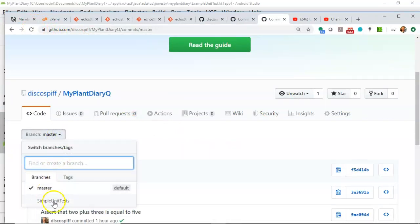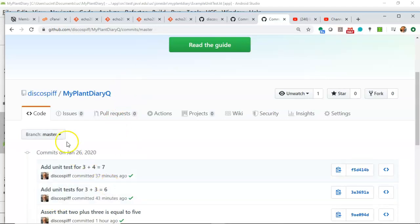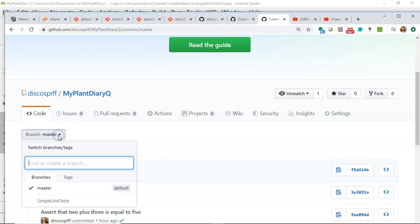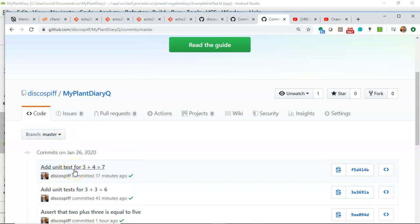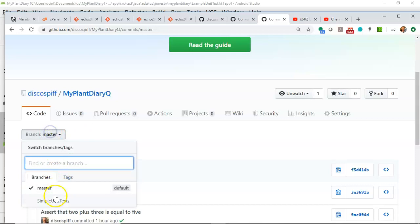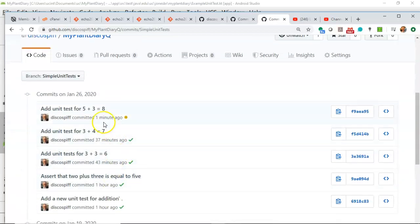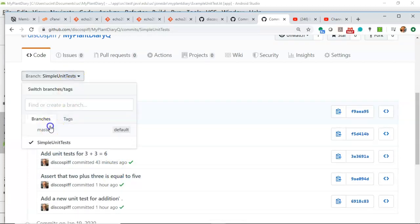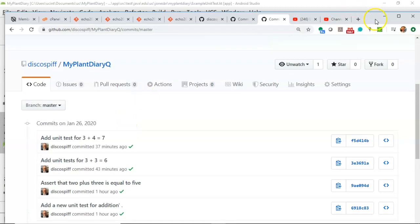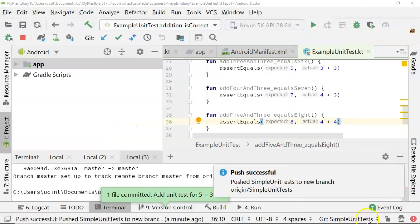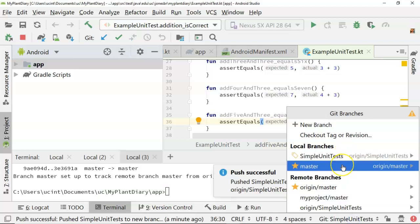Let's refresh our GitHub view. We see now we have branch master, but we also have a new branch called 'simple unit tests'. This is really interesting because if you look at the commit history, it's specific to the branch. On branch master, the last test we have is 3 plus 4 equals 7. Now let's switch to branch 'simple unit tests' — you see we have one more commit, and that is 5 plus 3 equals 8. Back to master — not there.